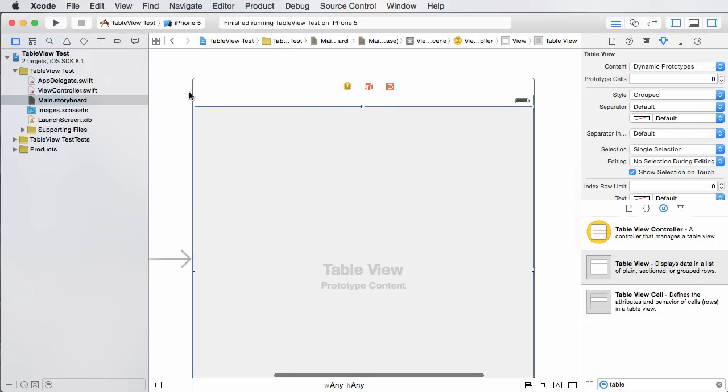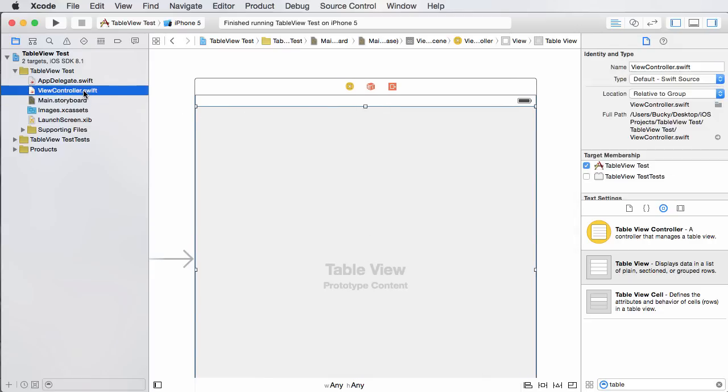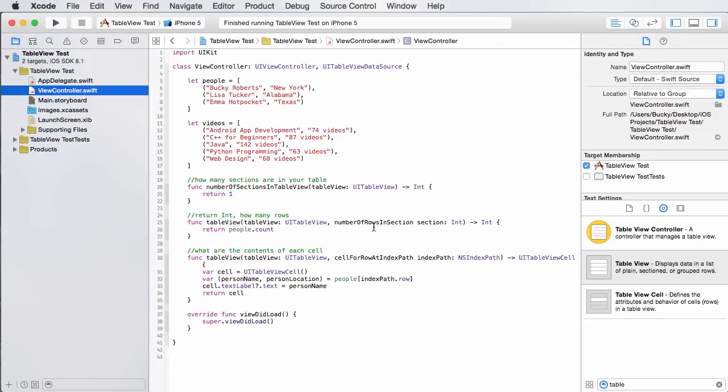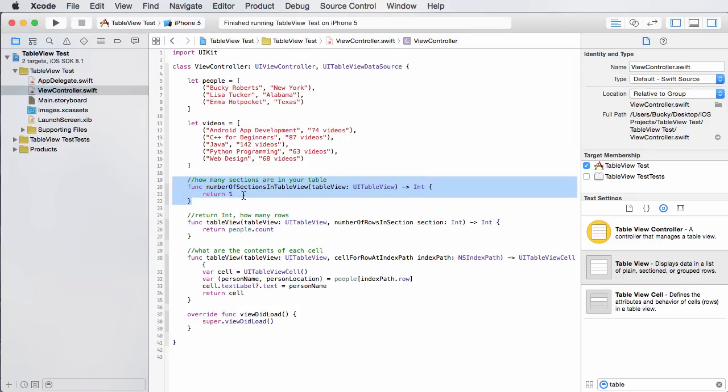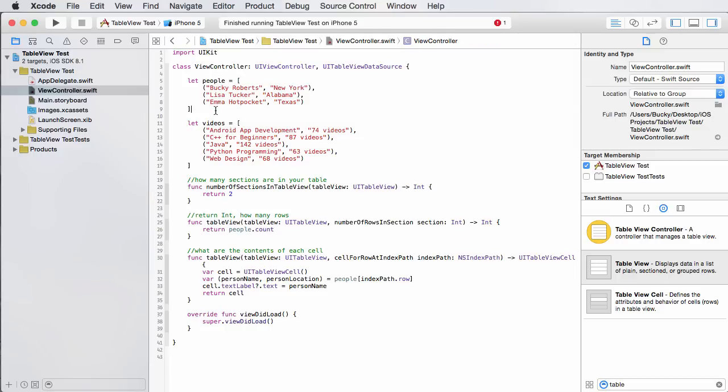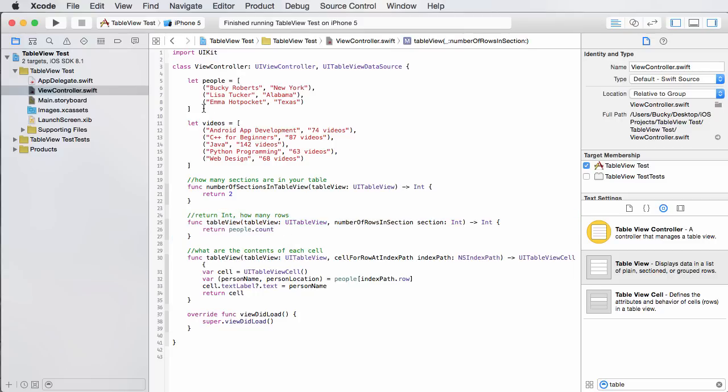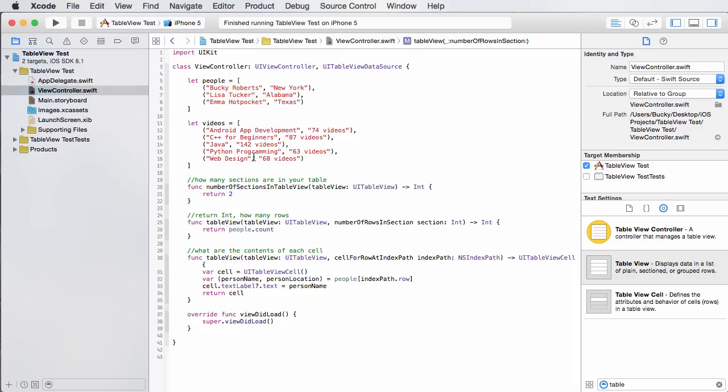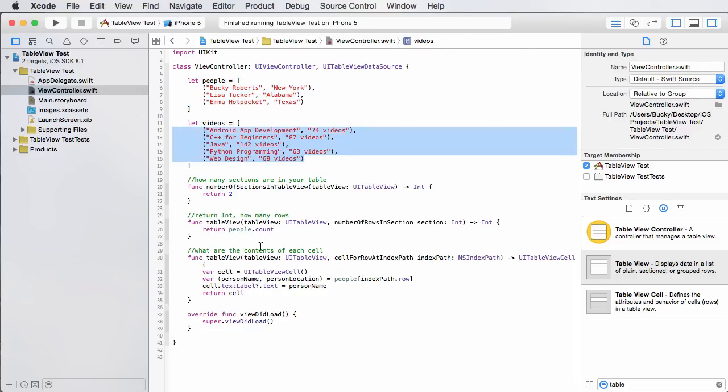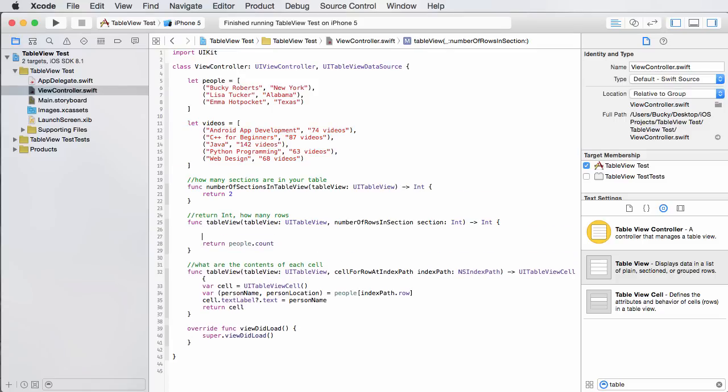So now this table right here is capable of displaying different pieces of information in sections or categories. Now over in the brains, here's what we're going to do. The first thing we have to say is, okay, well this table doesn't just have one section anymore, it actually has two. So we're going to change this to two. Again, it's going to have a section for people and one for videos. So after this, remember, right here is saying how many rows are in this little section.